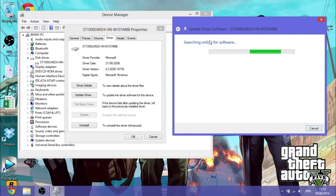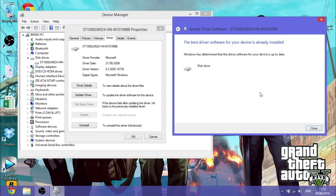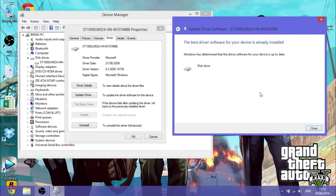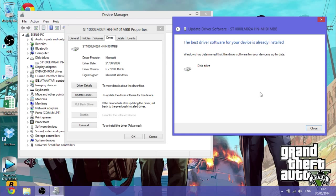And it'll search online for your software. Okay, then I'll come up with something like this. The best driver software for your device is already installed. And if it doesn't come up with that, then you want to install the latest one. But this one, I've updated mine, so mine is up-to-date.